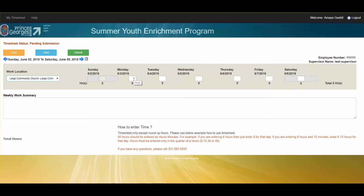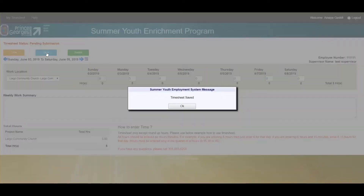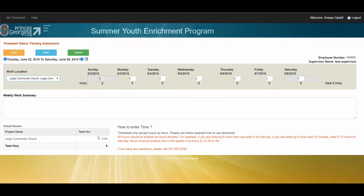So let's say it is Monday and I am going to enter 5 hours, then you hit save. It will let you know that your timesheet has been saved and it will begin to total your hours down below. You will also see in the top right hand corner your supervisor name as well as your employee number.